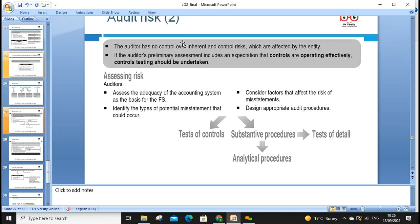The auditor has no control over inherent and control risk, as these are affected by the entity. If the auditor's primary assessment includes the expectation that controls are operating effectively, tests of control must be undertaken. When assessing risk, the auditor should: assess the adequacy of the accounting system, identify types of potential misstatements, consider factors that affect the risk, and design appropriate audit procedures — both tests of control and substantive procedures including tests of detail and analytical procedures.